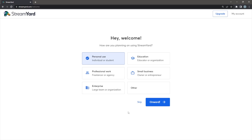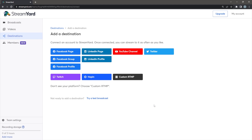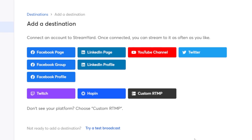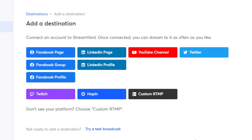Hey Streamers! Welcome to StreamYard. Are you wondering which destination you should connect? If so, this video is for you. If you're new to StreamYard, the first thing you'll see is a prompt to add your destinations. Destinations are the places that you send your live streams to. StreamYard integrates with most major social platforms. We also have a custom RTMP option if you want to send your stream somewhere that StreamYard doesn't integrate with, like your website.